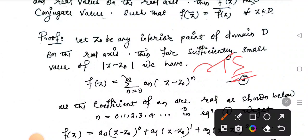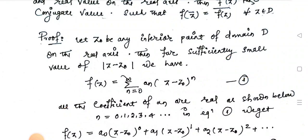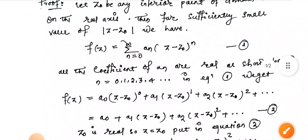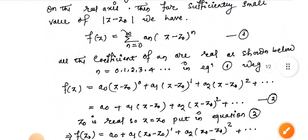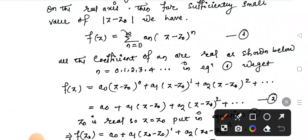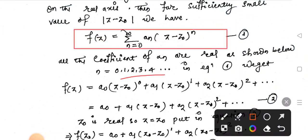All the coefficients aₙ are real, for n equal to 0, 1, 2, 3, and so on. In equation 1, we will substitute values and work with the format of the series expansion.